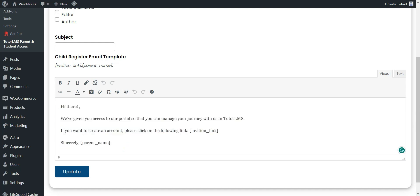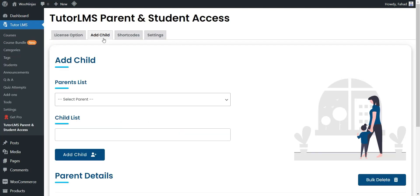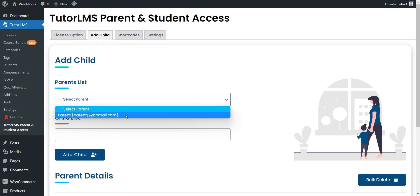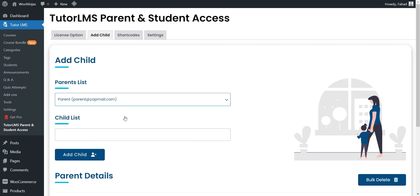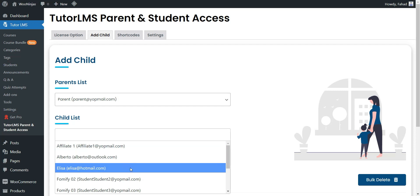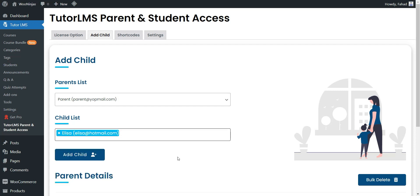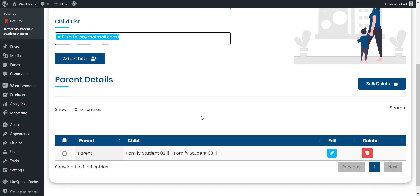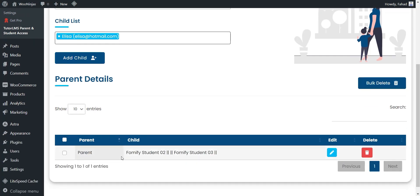We can link a child with its parent from the Add Child tab. Parent List — once the parent registers successfully, you can select the parent from this drop-down. Child List — after successful registration of the child, here you can add the child of the parent. All parent and children entries will be visible in the table and you can also edit or bulk delete them.